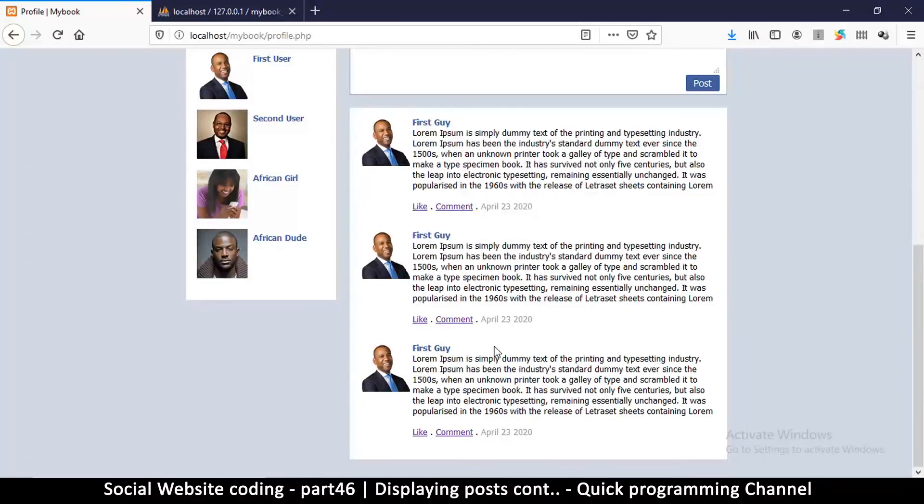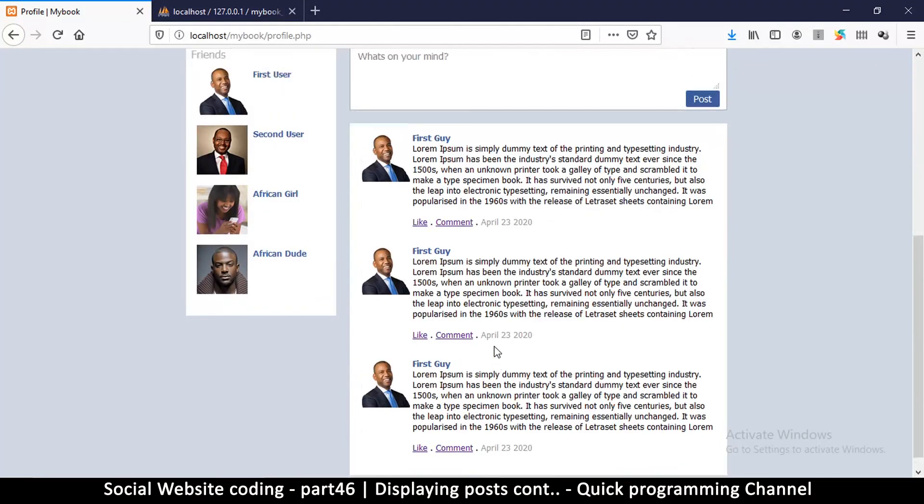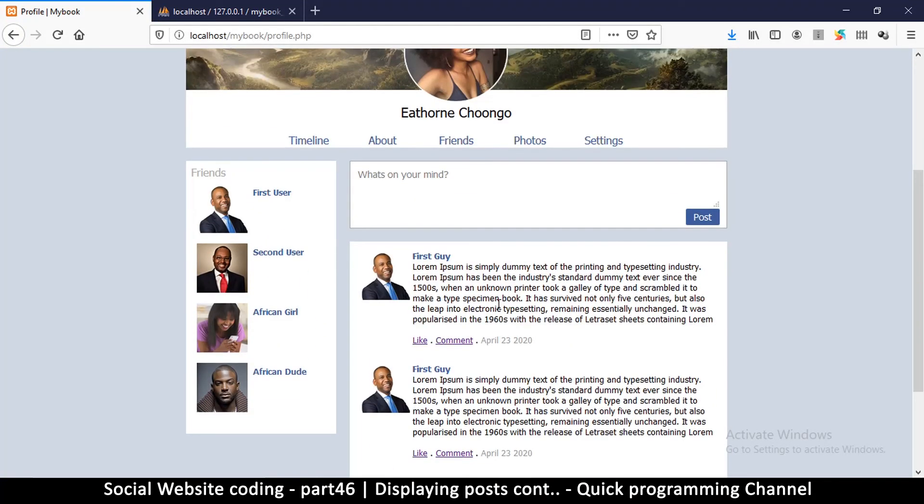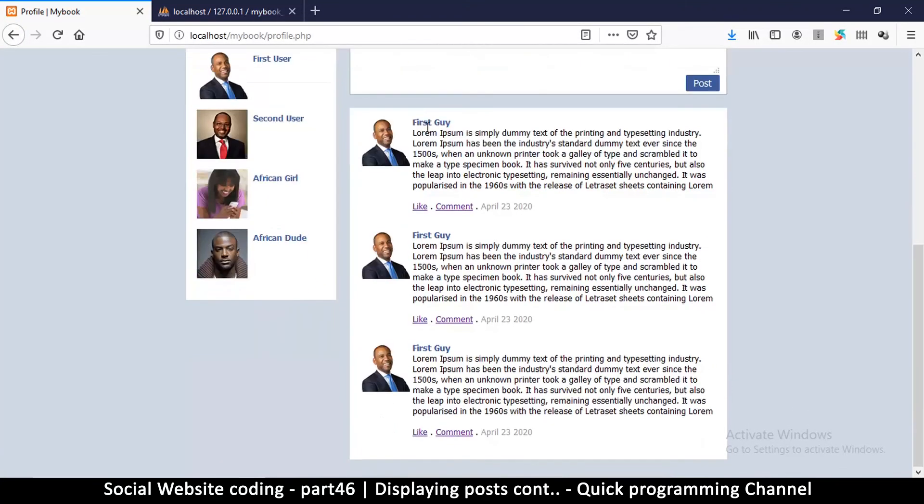So let's refresh and there we are. So we have one, two, three, which means everything is good. So in the next video we're going to see how to replace the data one after the other.